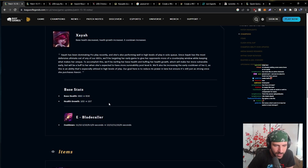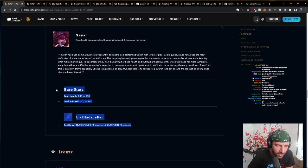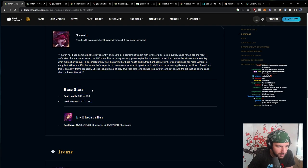Health growth. Base health down. Cooldown up by 2 seconds. That's a hefty chunk right there. Hefty chunk. But I still think Xayah would be played.